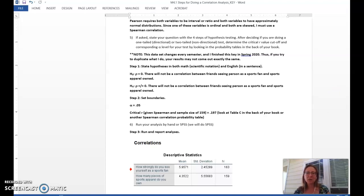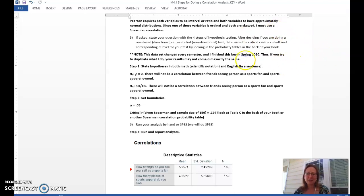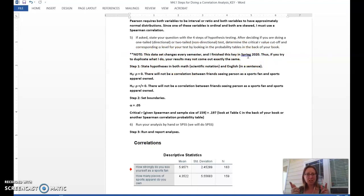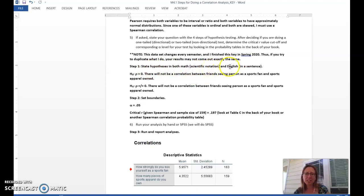Now we're actually ready to run the correlation. On a test question, if it says 'run a correlation,' all this preliminary stuff you've got to do first — then we can put it into our hypothesis test framework. Please note that this data set changes every semester, so I recorded this video in spring 2020. It'll match if you try to run it now, but if you do this in a future semester yours may look a little different depending on how the latest batch of people answered the questions.